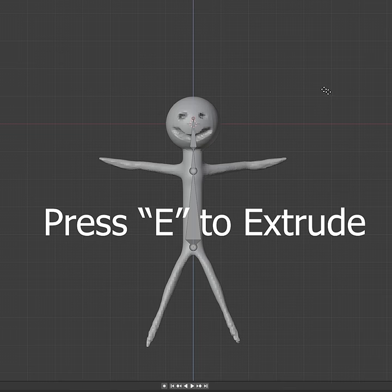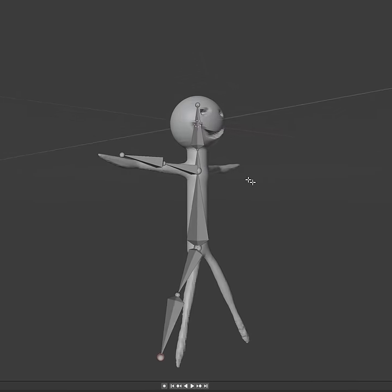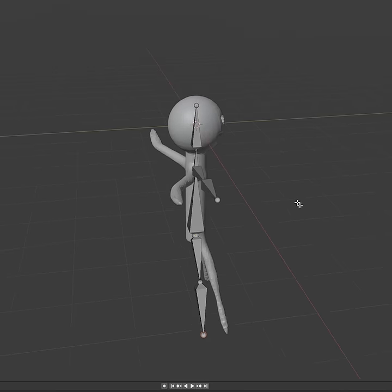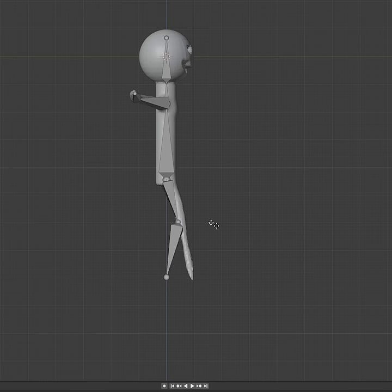You want to extrude more bones wherever a bone should go. You should put it there. Remember to check different perspectives that way the bones line up with the body because remember it's a 3D object. It's important.